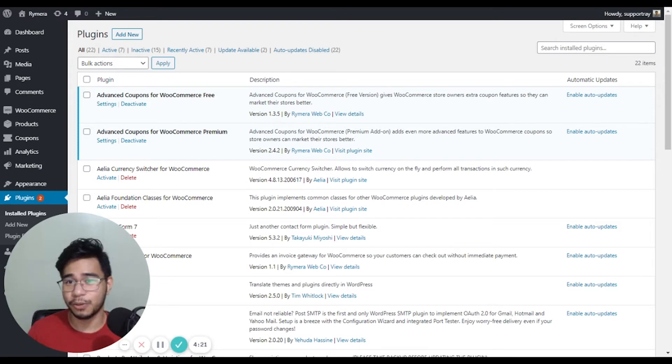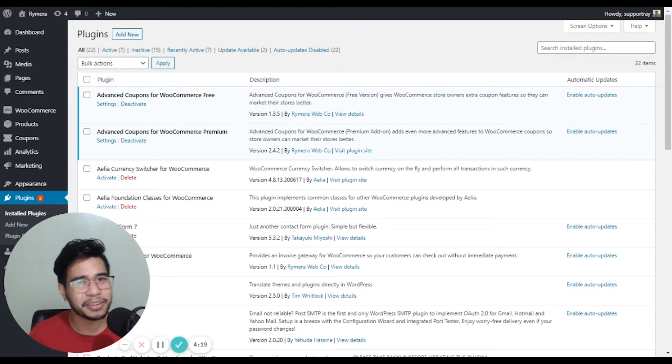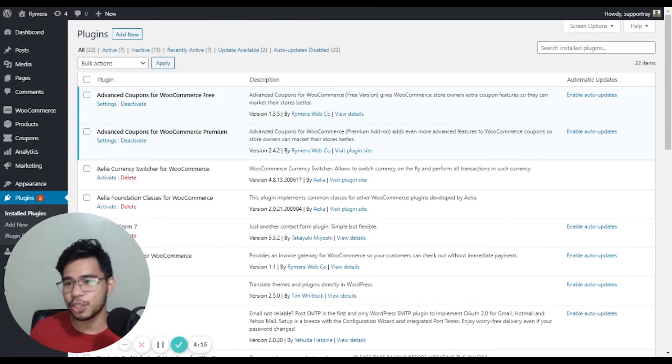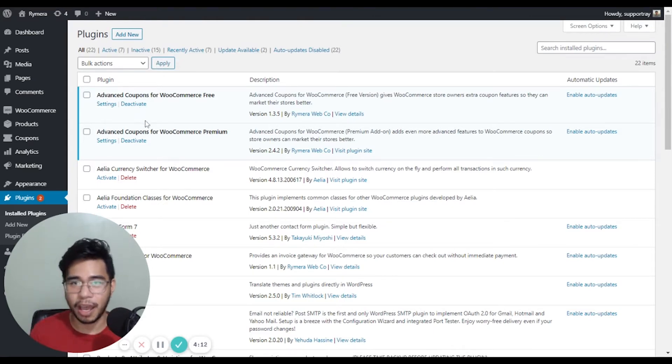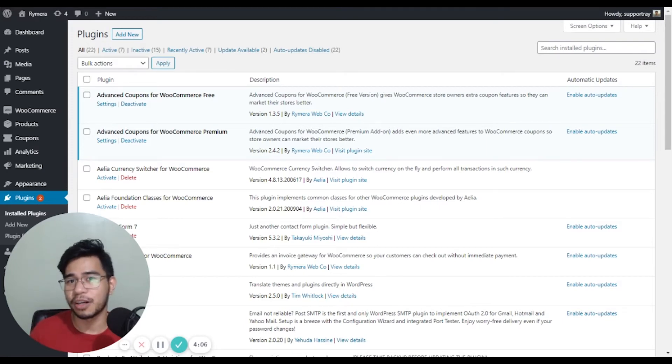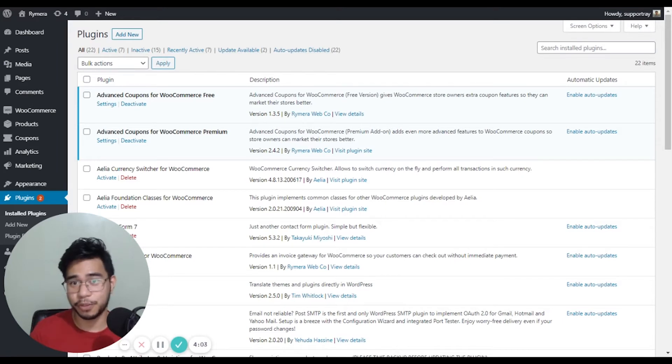So as an example, let us create a URL coupon. To start, make sure that the Advanced Coupons for WooCommerce Free is installed to your site and it is optional to install the premium version so that you can get more features from our premium plugin.